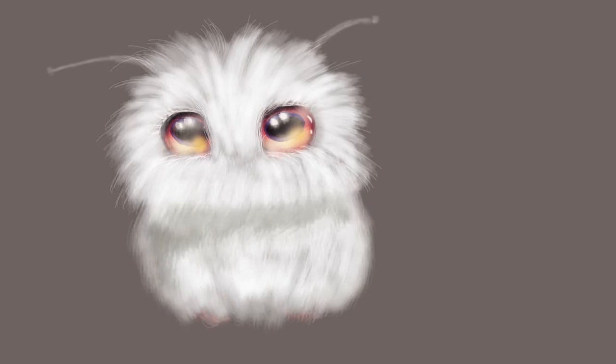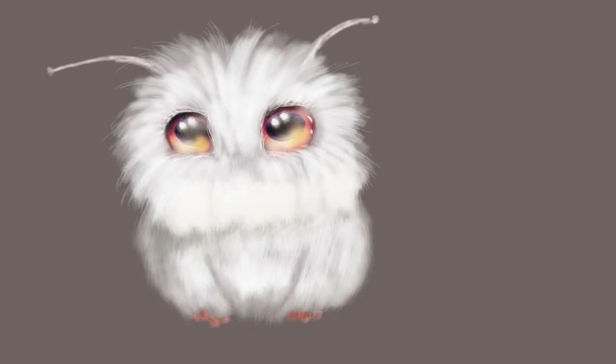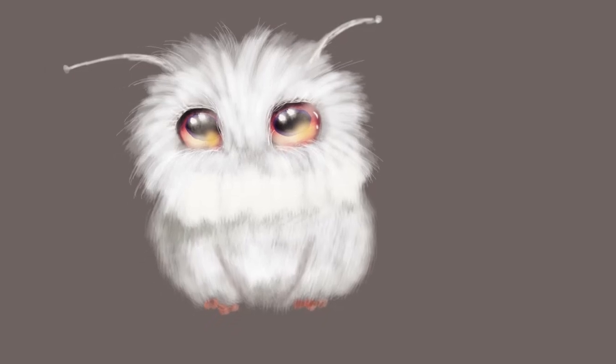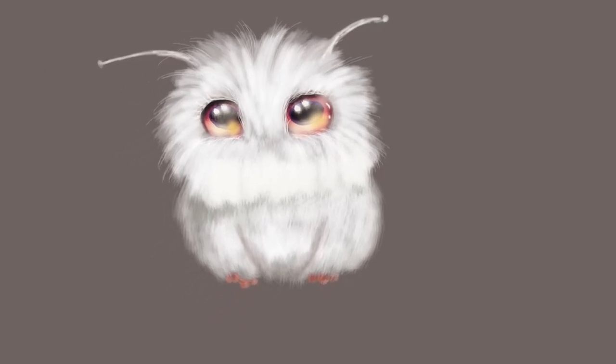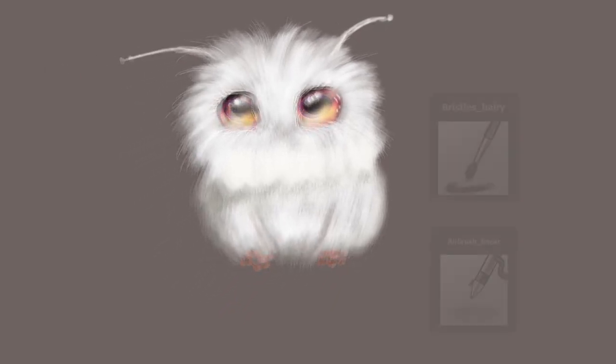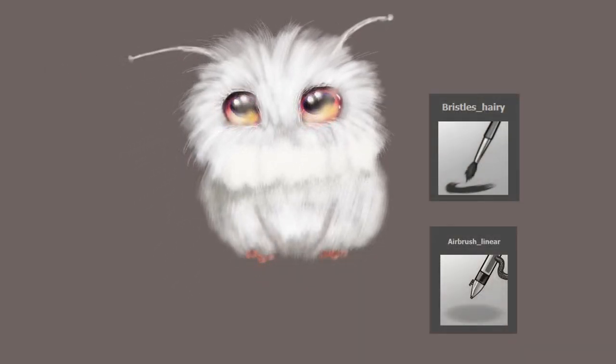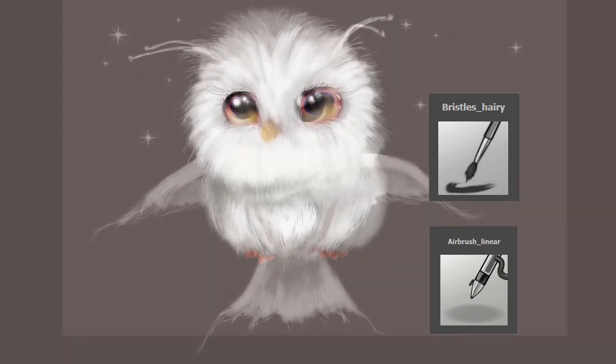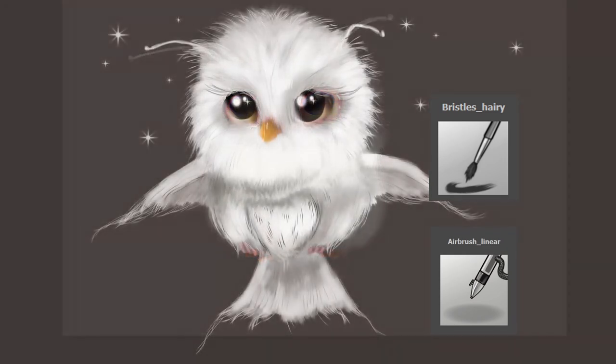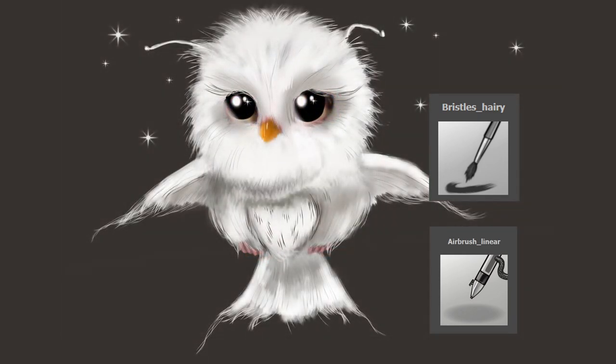Number three, the creature must have antennas on the top of its head. Why not? It's a challenge after all. Number four, you can only use two brushes. For instance, to create my baby owl, I used the bristles hairy and the airbrush linear brushes.